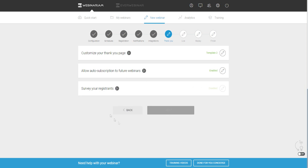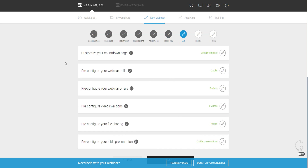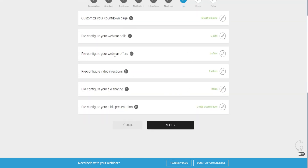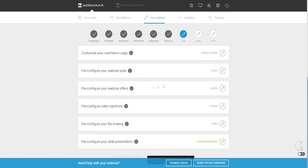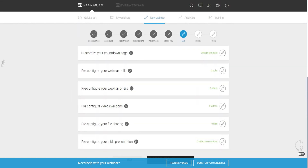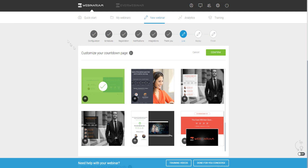I'll click on confirm. Now we can go to the live section, where we can configure all these features. All of these features in WebinarJam are designed to help you increase your conversions and make the most out of your webinar.